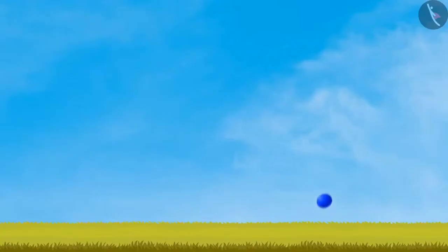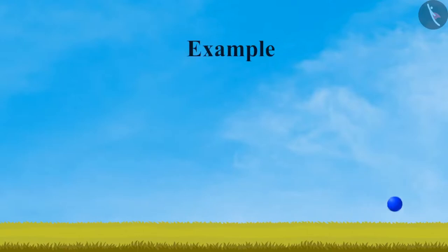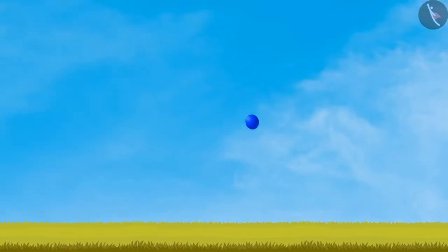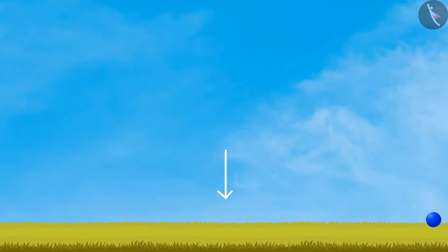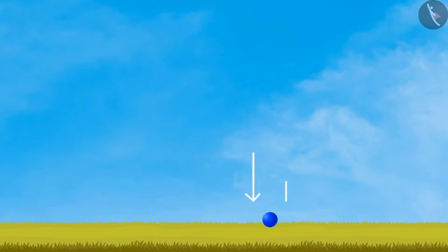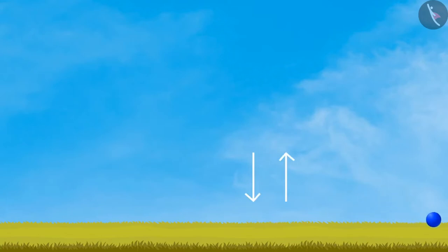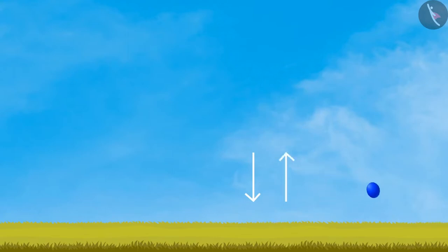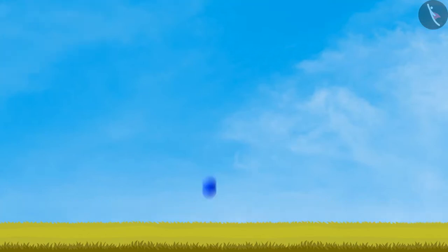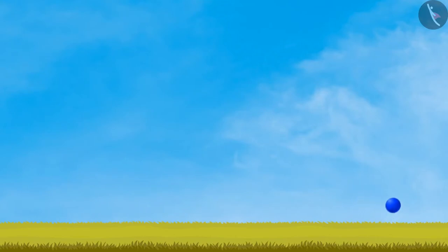Another example of the third law is the bouncing of a ball. When a ball is thrown on the ground, it exerts a downward force on the ground — the action force. The ground exerts an equal and opposite force on the ball — the reaction force — which makes the ball bounce off the ground. The action and reaction forces act in opposite directions and on different objects.